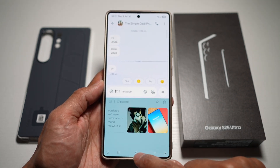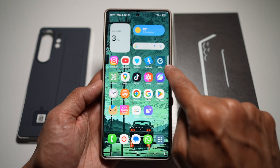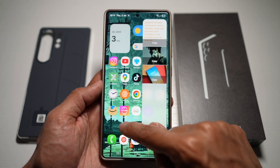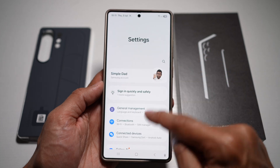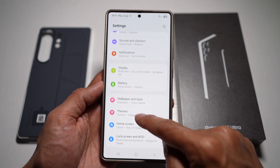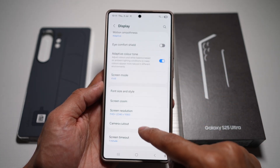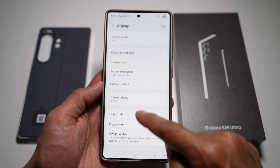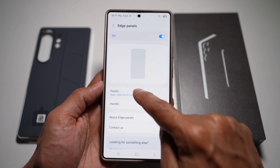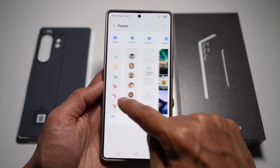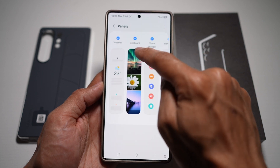There's another way of accessing your clipboard — by opening up the edge panel, which is right here. If you want to turn on your edge panel, go into settings, scroll down, tap on display, scroll down and find edge panels, turn this feature on, then tap on panels and make sure clipboard has been selected.